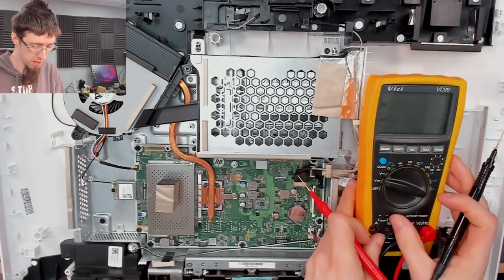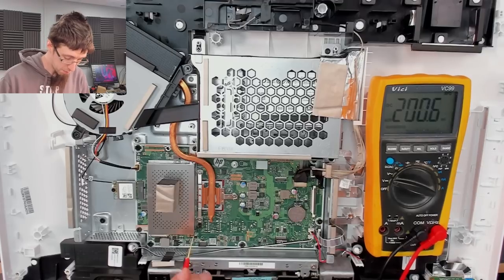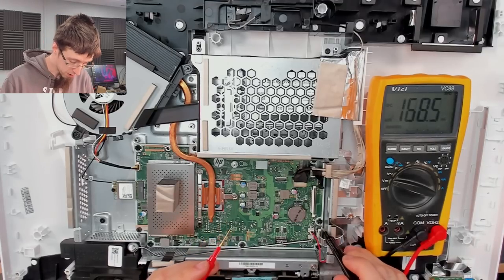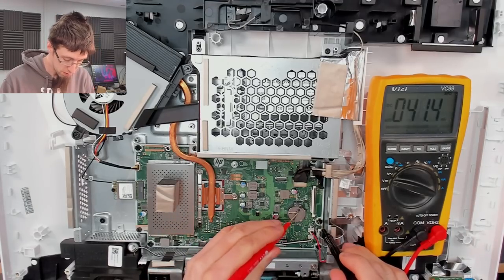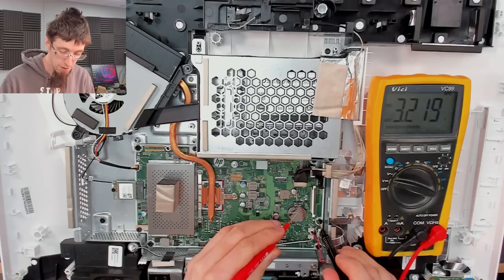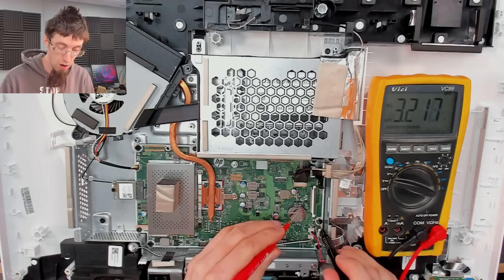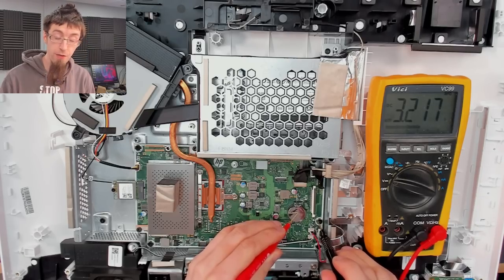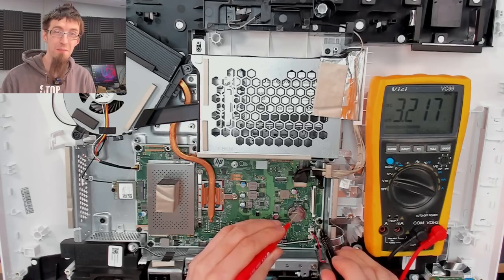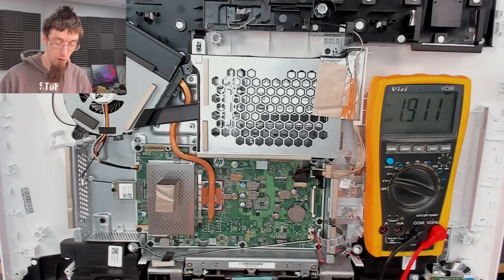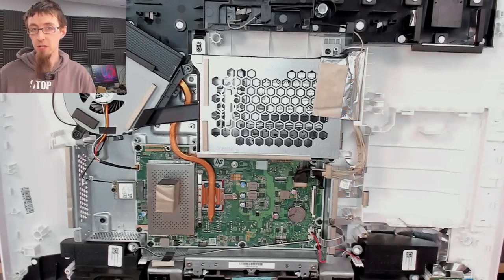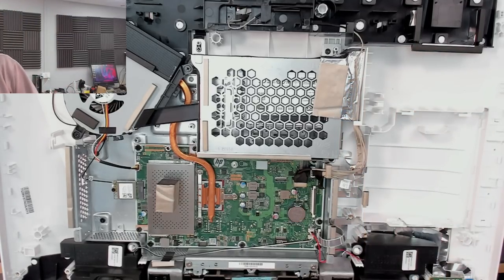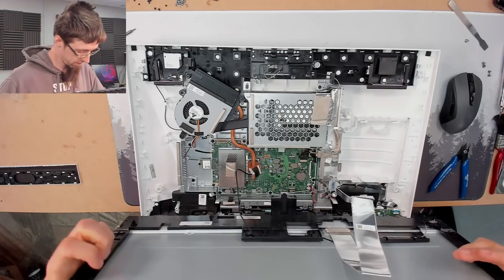So I'll set my multimeter to voltage mode, black probe on a screw hole. 3.21, very healthy. We're looking for 3.1 minimum. If it's below 3.1 in circuit, you should probably change it. All right.